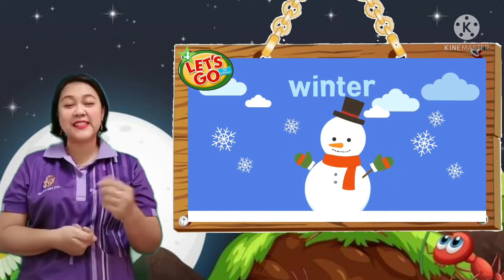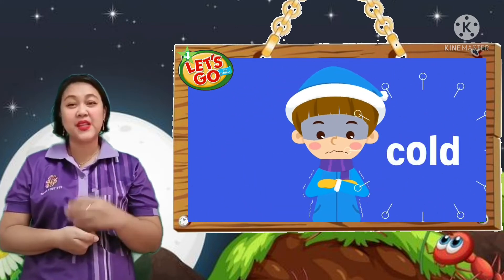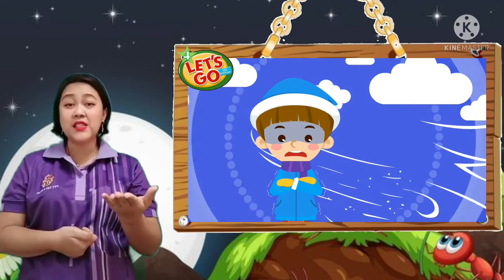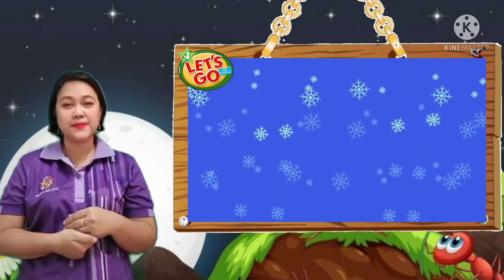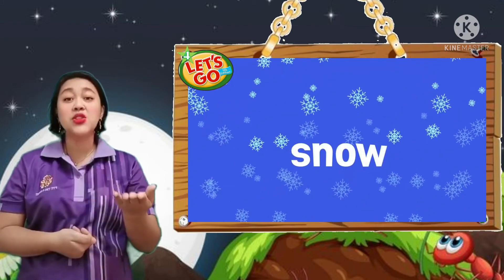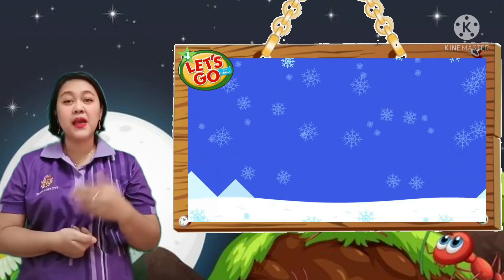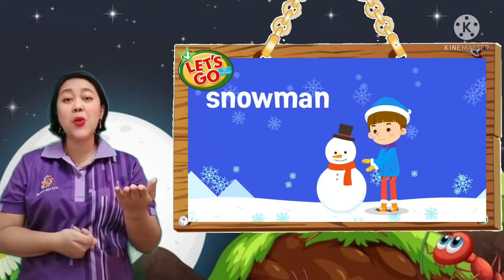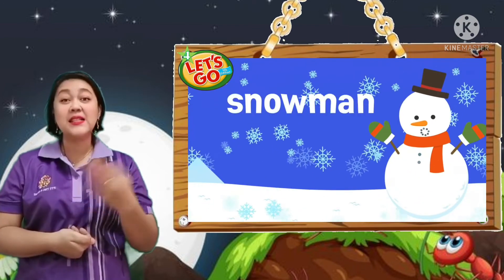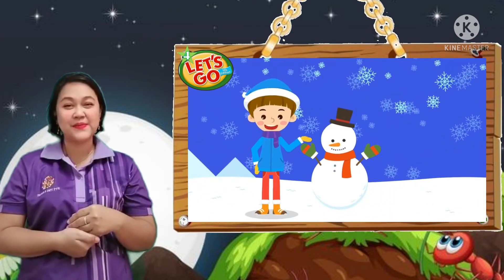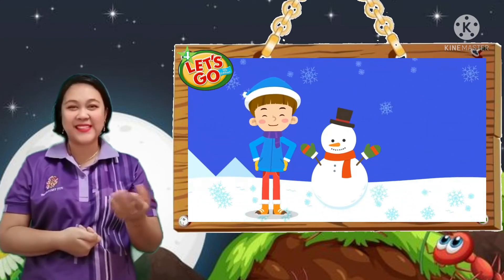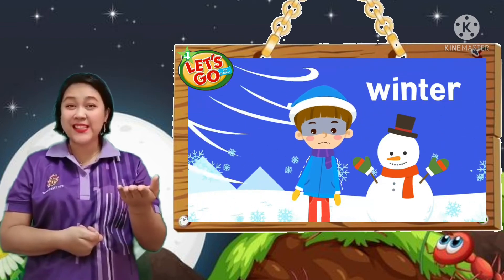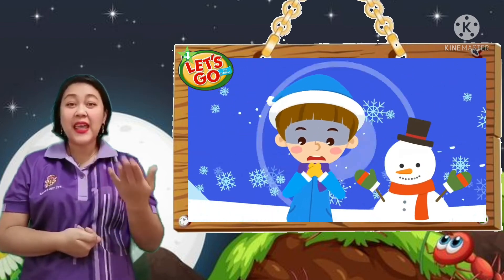Winter. Cold. Winter is cold. Snow. It snows a lot in winter. Snowman. We are making a snowman. It is winter.